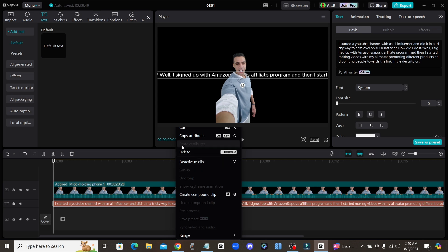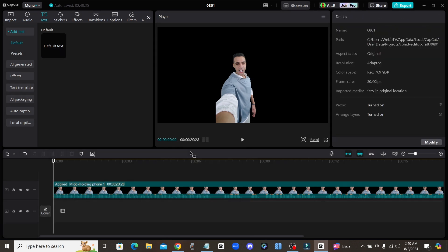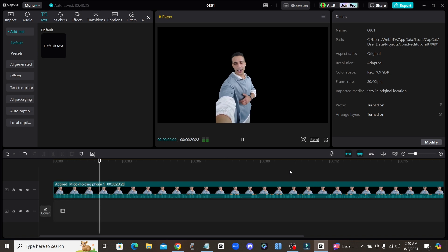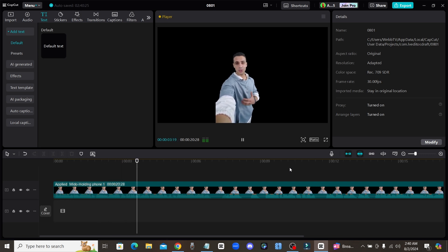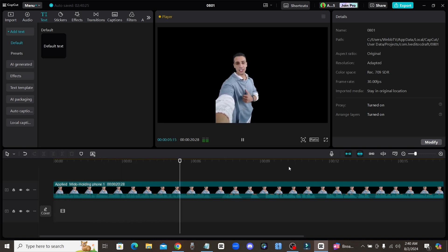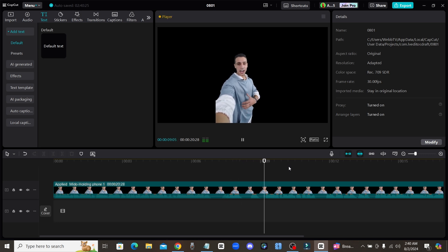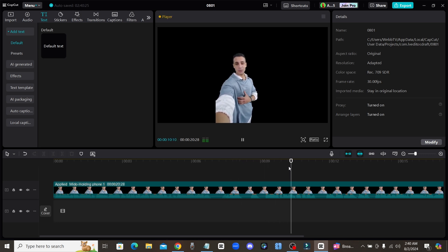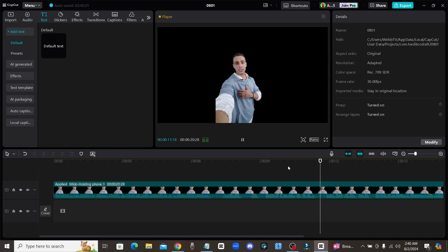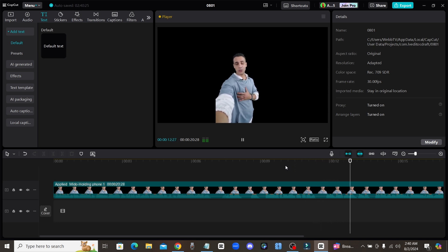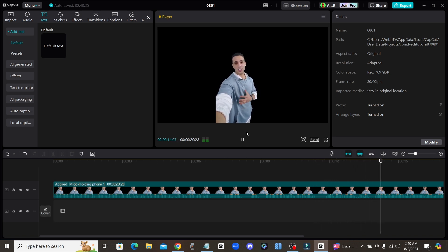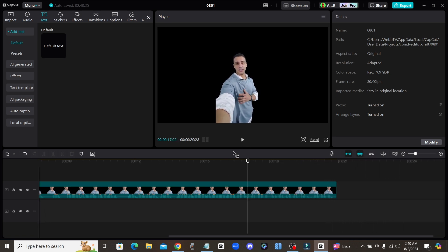All right and now the avatar is ready so let me just go ahead and delete this text just so it's not so distracting. I'll remove that so that you can see what this avatar looks like. 'Channel with an AI influencer and did it in a tricky way to earn over $50,000 last year. How did I do it? Well I signed up with Amazon's affiliate program and then I started making videos with my avatar promoting different products and pointing people towards the link.'